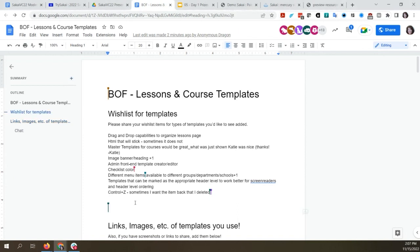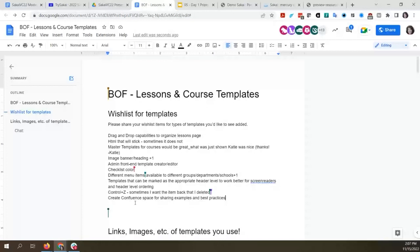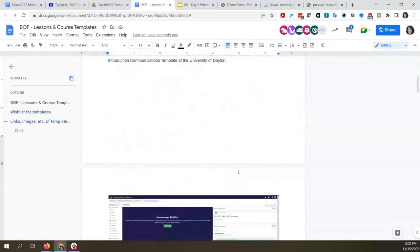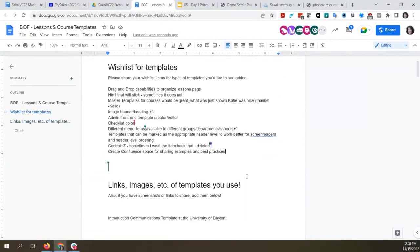Maybe we can try to get something going in our Confluence wiki — set aside an area for people to upload examples of course designs and course templates. I'll definitely make a note to create a Confluence space for sharing. Bonnie just shared a link to their site template — that's awesome, please put that in the document too.